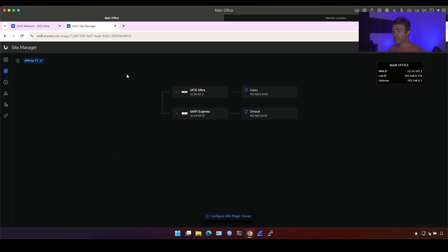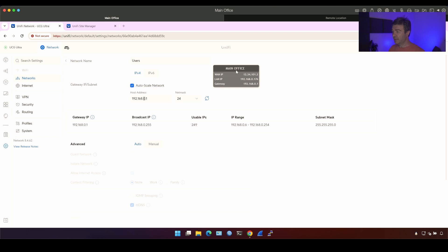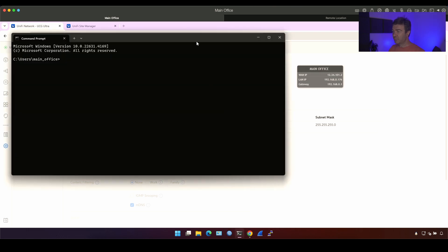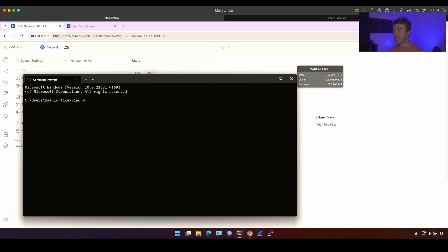Now let's confirm it works. This is the site with zero subnet, right? So if I ping subnet with one 192.168.1.1, that means I'm pinging the UniFi Express from main office, from the office where we have UniFi Ultra. Let's see if it's pingable. It's not pingable yet.